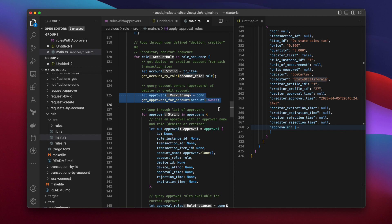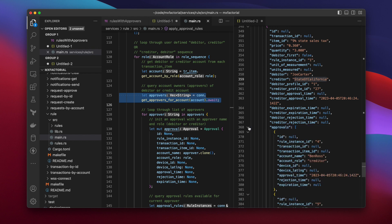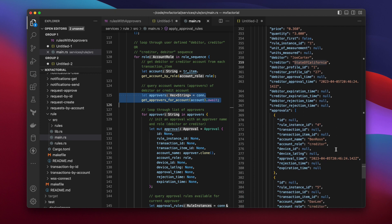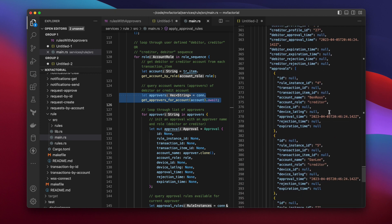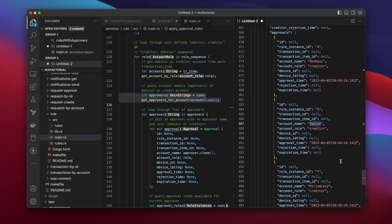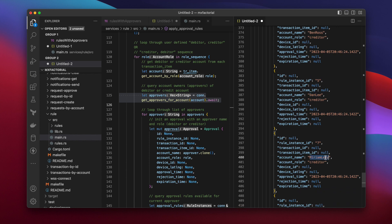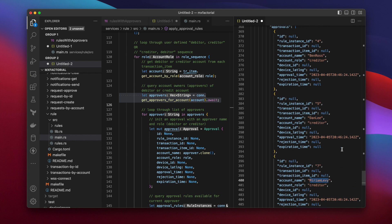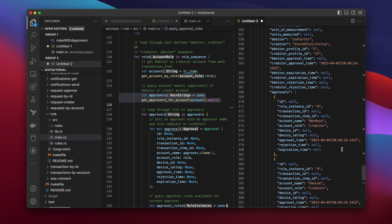For example, the State of California is the creditor in this transaction item, and the rule service went looking for everyone who owns that account. It found Ben Ross, Dan Lee, and Miriam Levy. These are the owners, or approvers, of the State of California account.